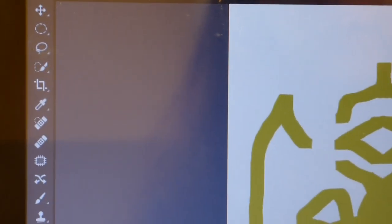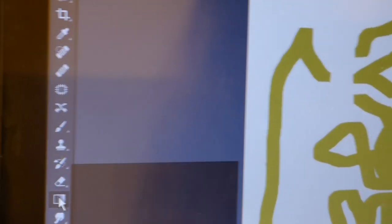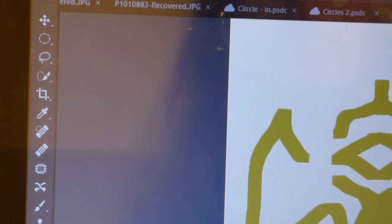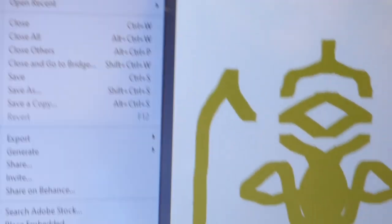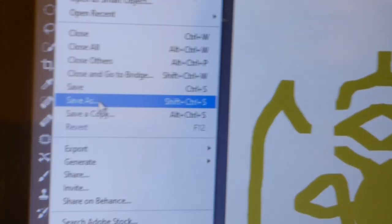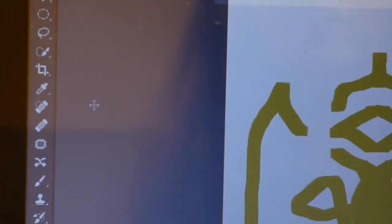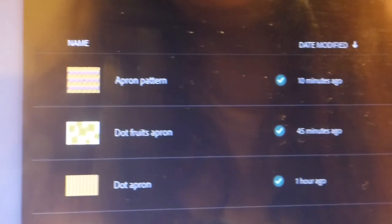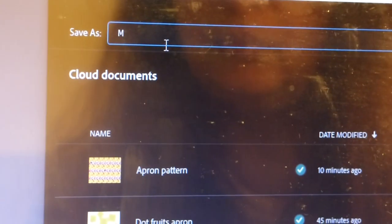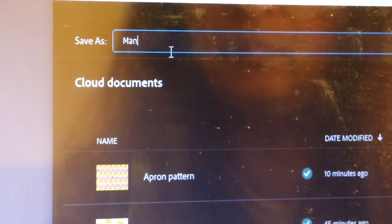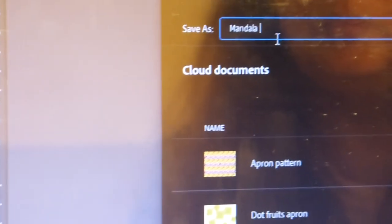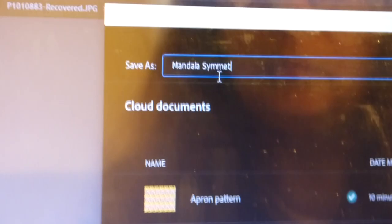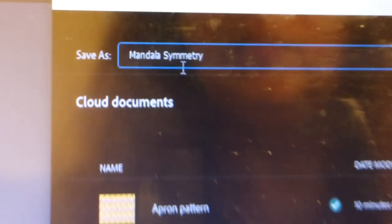So you get this kind of image created and we go to file, save as.